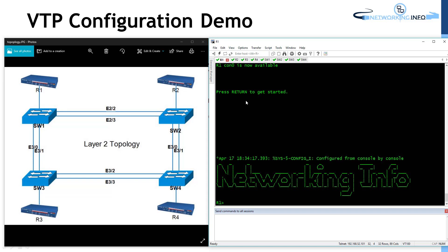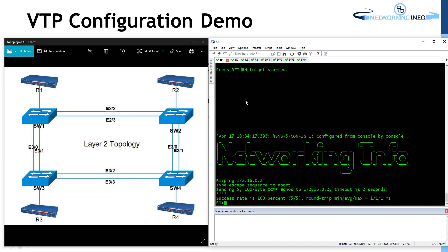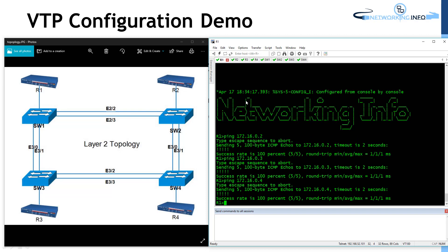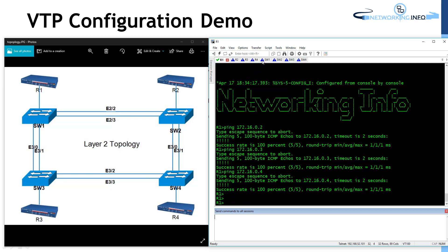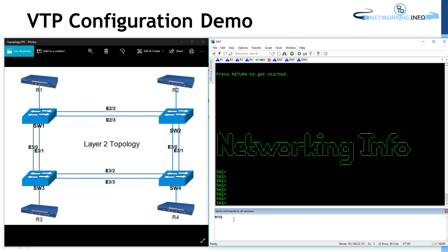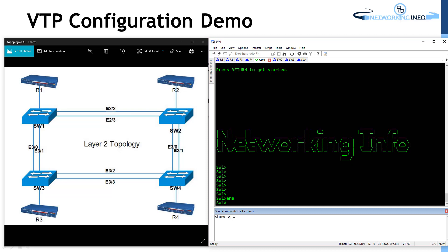If I go to router number 1 and try to ping 172.16.0.2 — that's router 2, 3, and 4 — all these devices are able to communicate because they all are in VLAN 1. Let's configure VTP. Before configuring VTP, I would like to know which version is currently being used, what is the VTP domain, and what is the VTP mode. I'll go to all the devices and give a command — go to enable mode and say show VTP status.